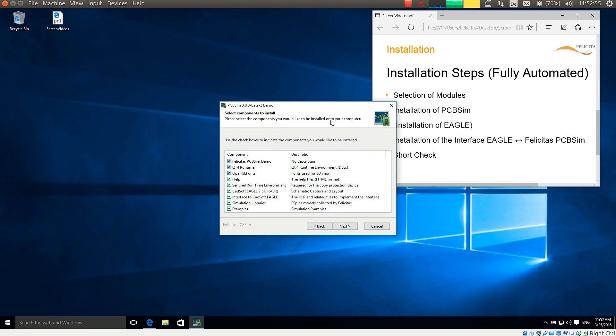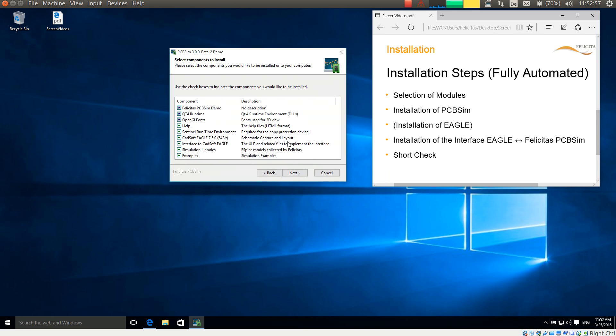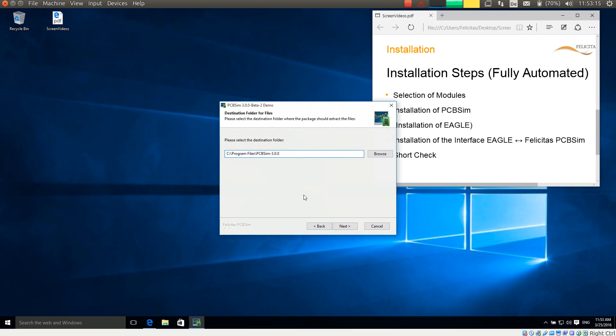We are now already at the step to select the modules. Here the most important part is the Eagle installation. If you already have Eagle installed, then you do not need to select it. I do not have it on this computer, so I will install it as well. So I press the next button.